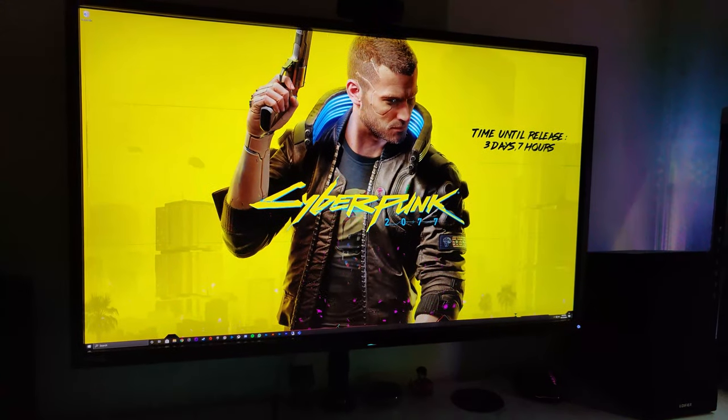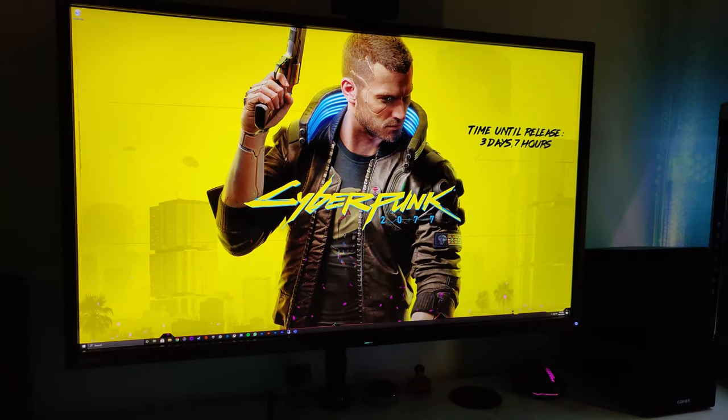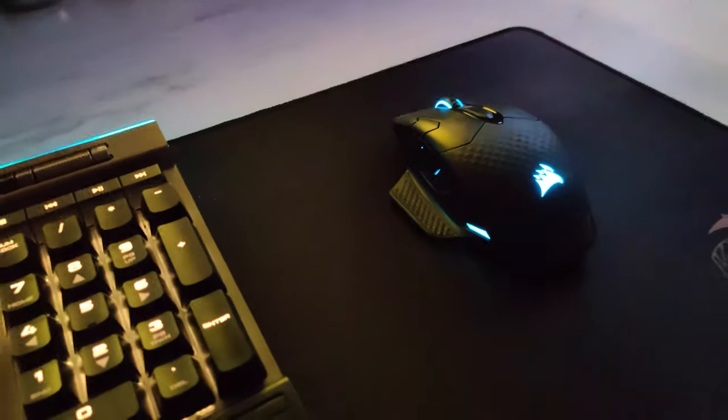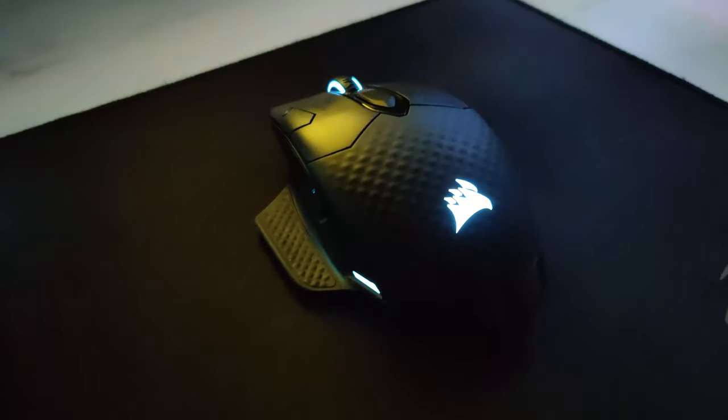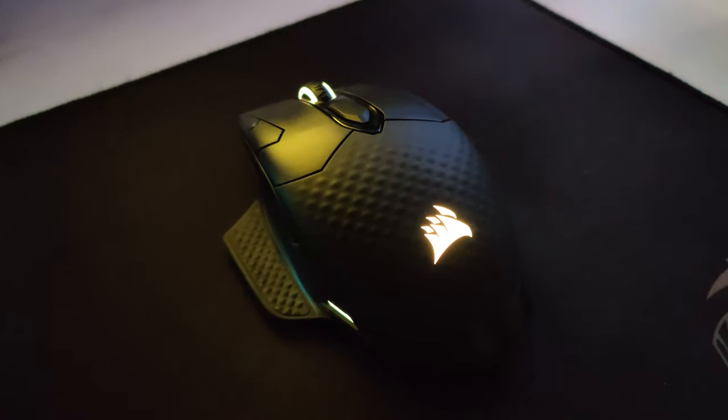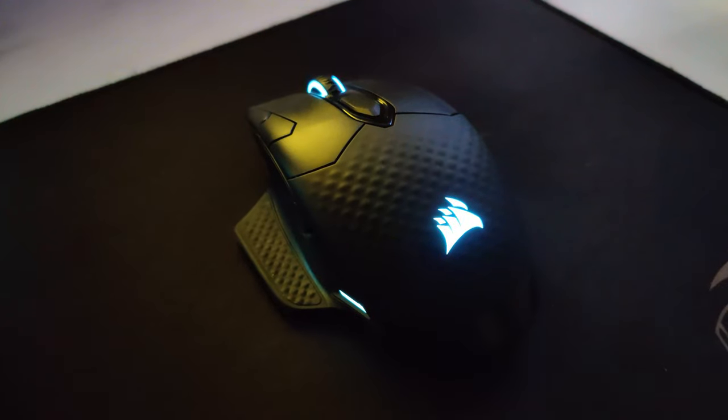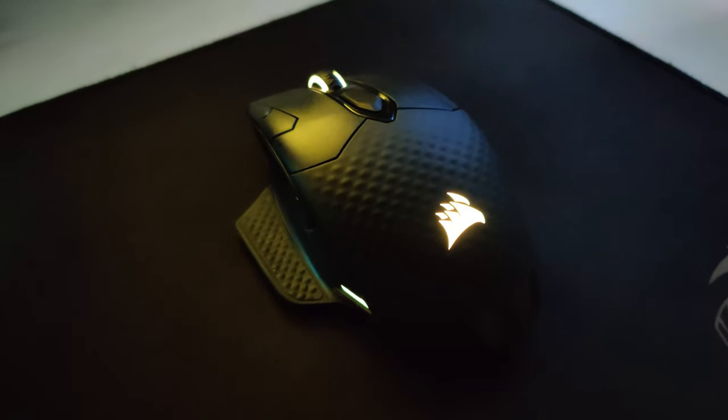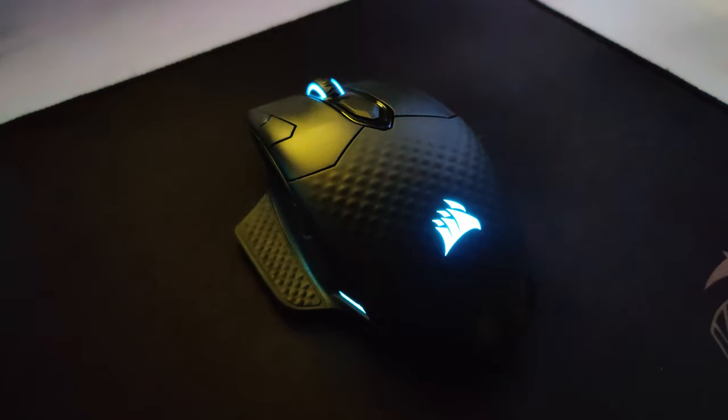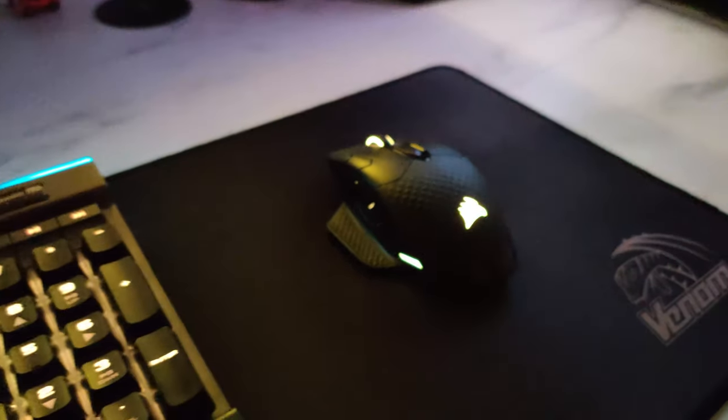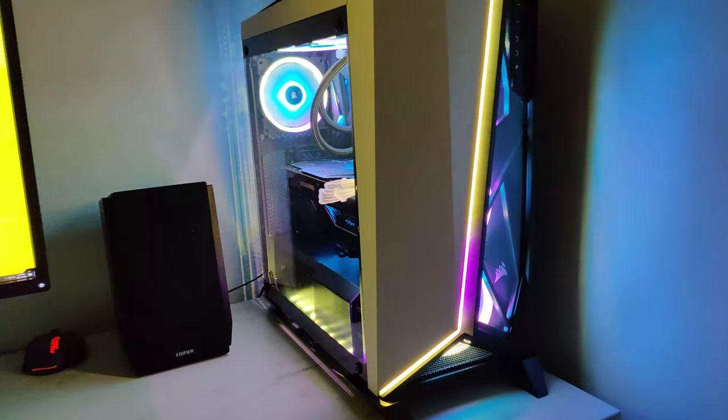Got the monitor there, same thing going on. And here is the mouse, so we've got the same kind of color thing going there, and obviously the PC itself.